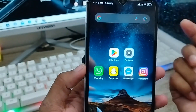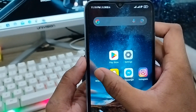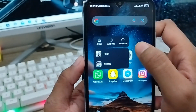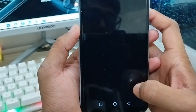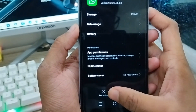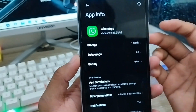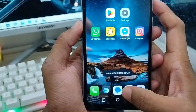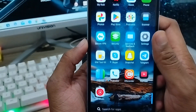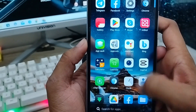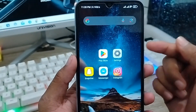Now, for some reason, let's say you need to uninstall your WhatsApp app from your phone. I'm going to uninstall my WhatsApp app right now. My WhatsApp app is no longer on my phone.